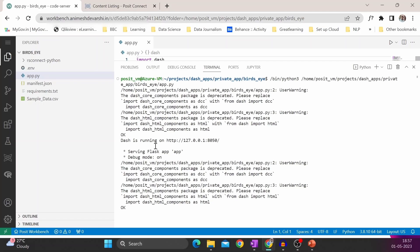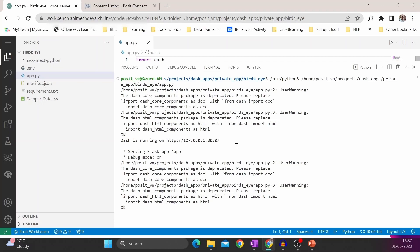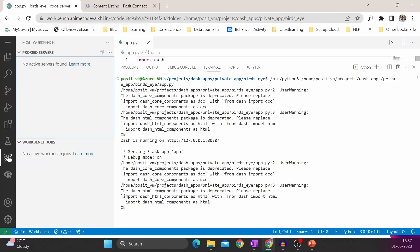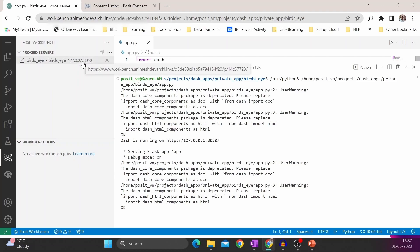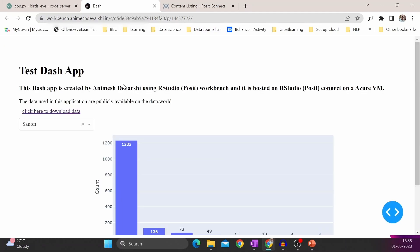And you can see it's mentioning that Dash is running on HTTP 127.0.0.1 localhost. Since the whole platform is on Posit Workbench, this link will not work. We will go to the extension Posit Workbench. Here there is a mapping for preview. So we will click on the link. A new tab will open, and you can see the dashboard here.